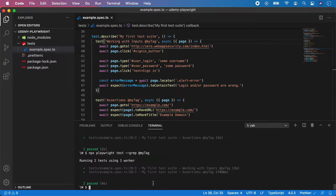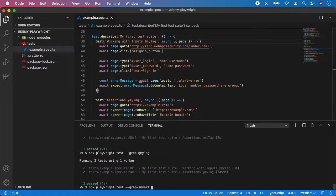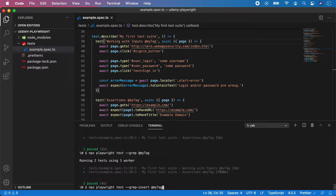In a similar way you can do the opposite. You can run tests and ignore all tests using a specific tag. The opposite way is to write npx playwright test --grep-invert and the name of the tag, let's say my tag. This way all the tagged tests will be ignored and the rest will be run.